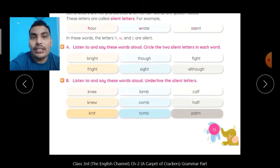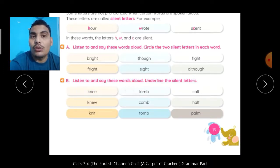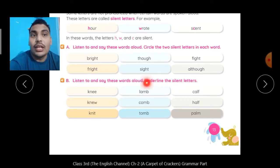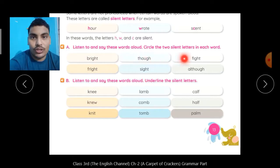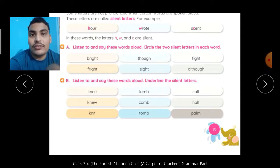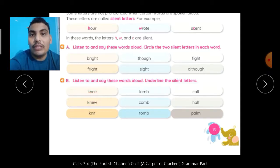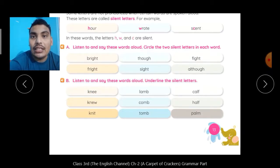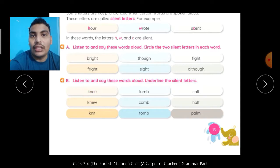Next exercise. Listen to and say these words aloud. आपको सुनना है ध्यान से और इनको भी पढ़ना है. Underline the silent letters. आपने यहाँ जैसे silent letters circle करने थे, ऐसे ही यहाँ आपको silent letter को underline करना है. First one हम read करेंगे — K-N-E-E. इसको बोलते हैं 'नी'. इसमें K silent है, तो K को आपको underline करना है.